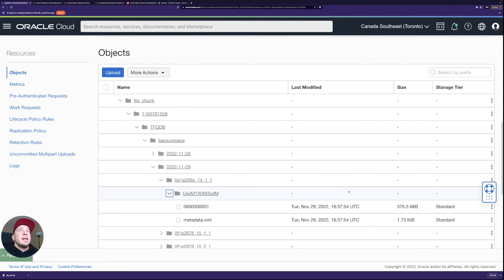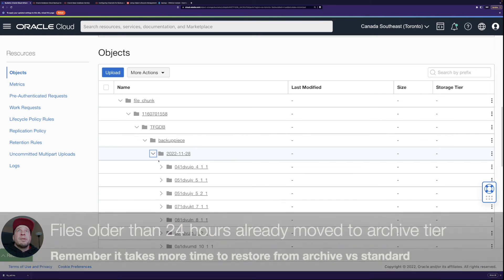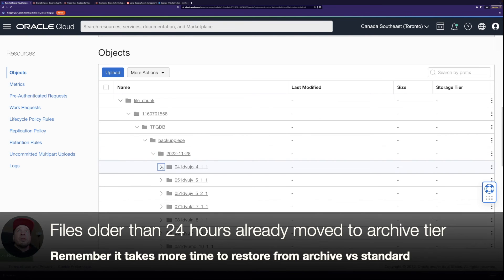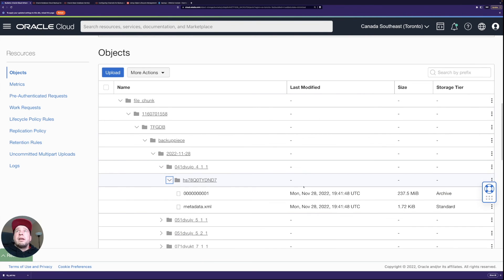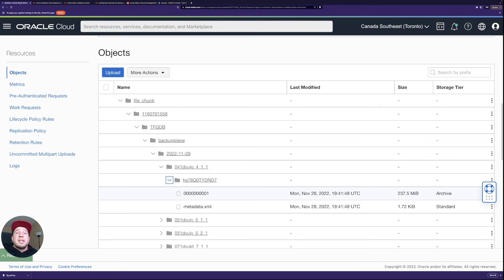And if we go in similar fashion on yesterday's folder there we can see that the storage tier is on archive tier. So this gives you a little bit more flexibility on which tier the backup files are and how it impacts on the cost.